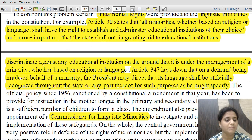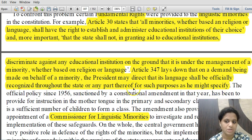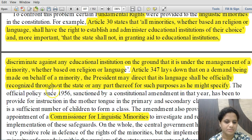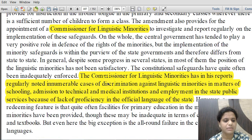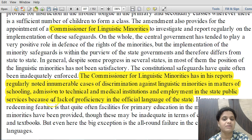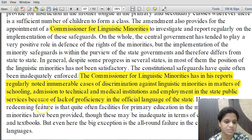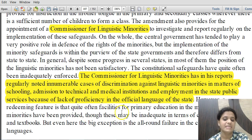Article 347 of the Constitution provides that on a demand being made on behalf of a linguistic minority, the President may direct that its language shall be officially recognized throughout the state or any part thereof. A Commissioner for Linguistic Minorities has also been provided, and their reports have noted innumerable cases of discrimination against linguistic minorities in matters of schooling, admission to technical and medical institutions, and employment in state public service commissions.